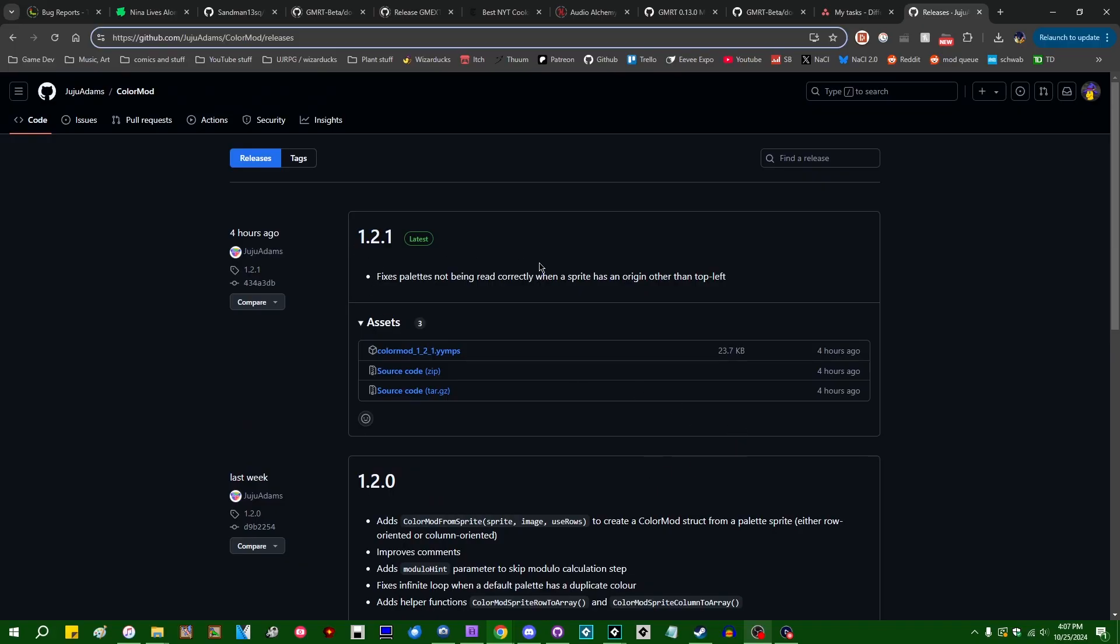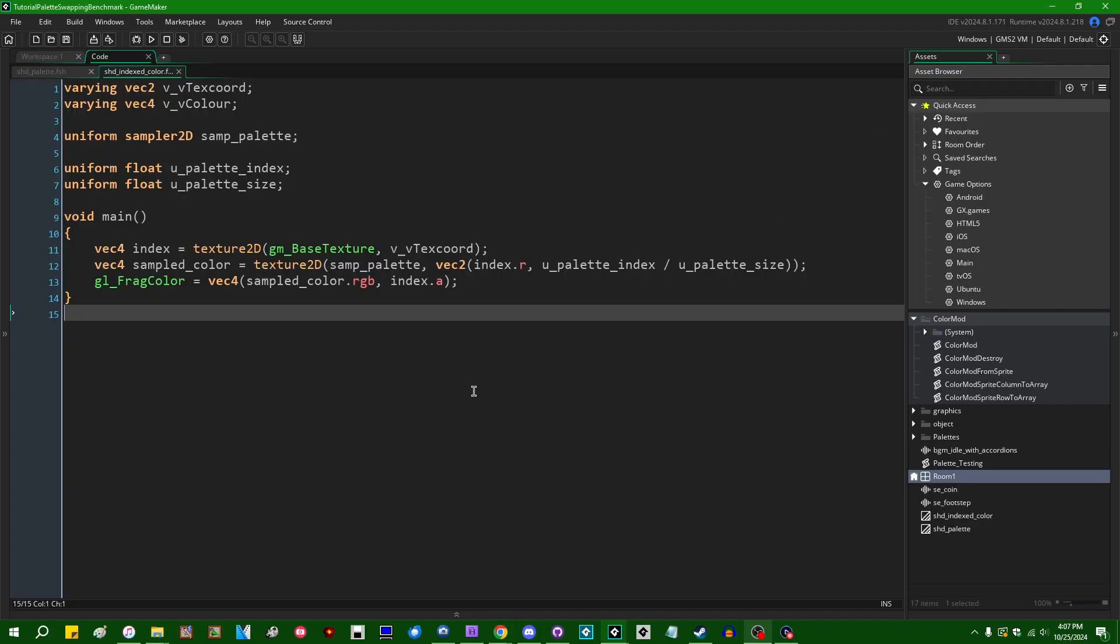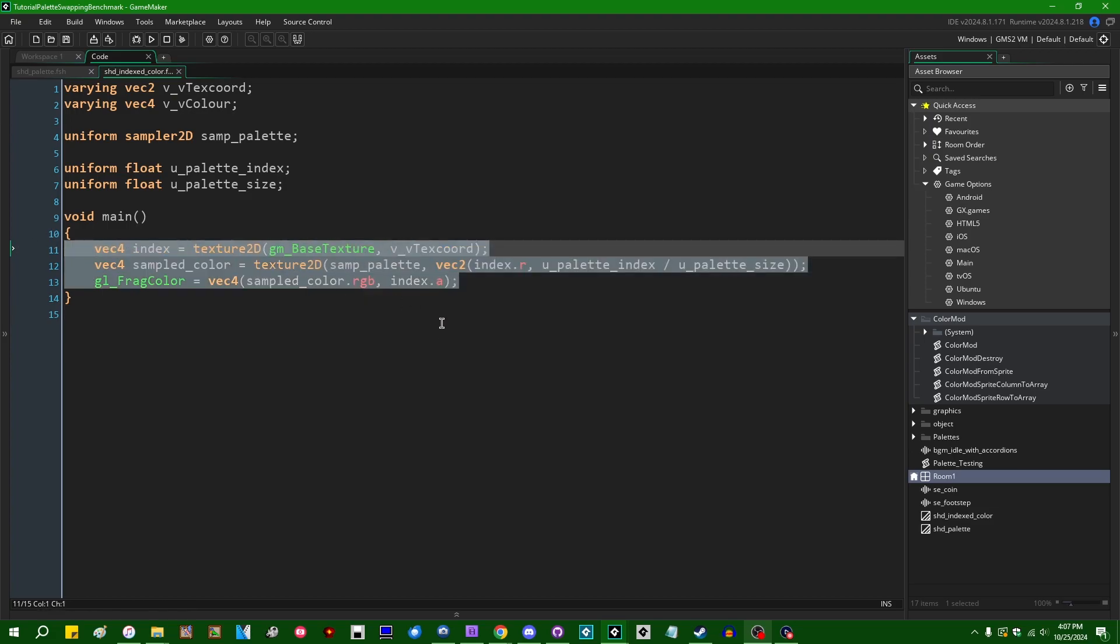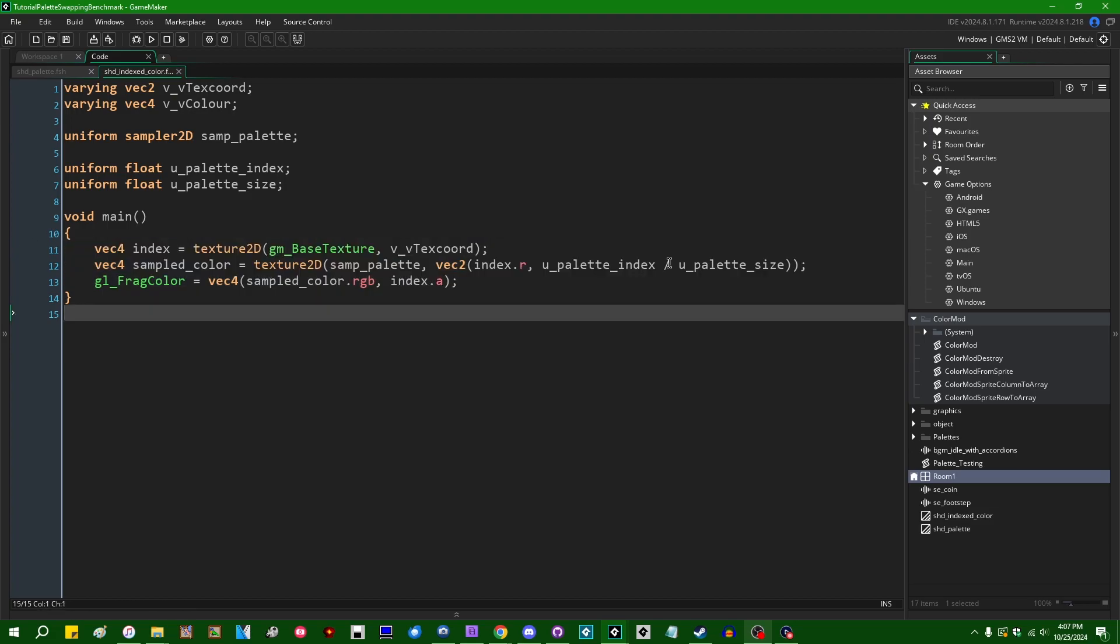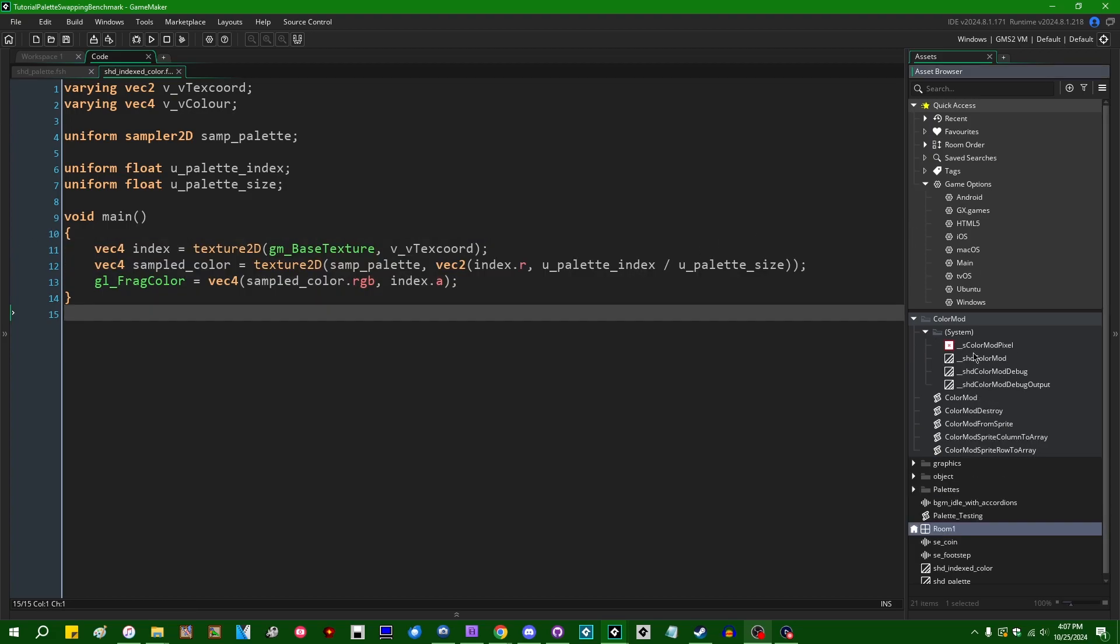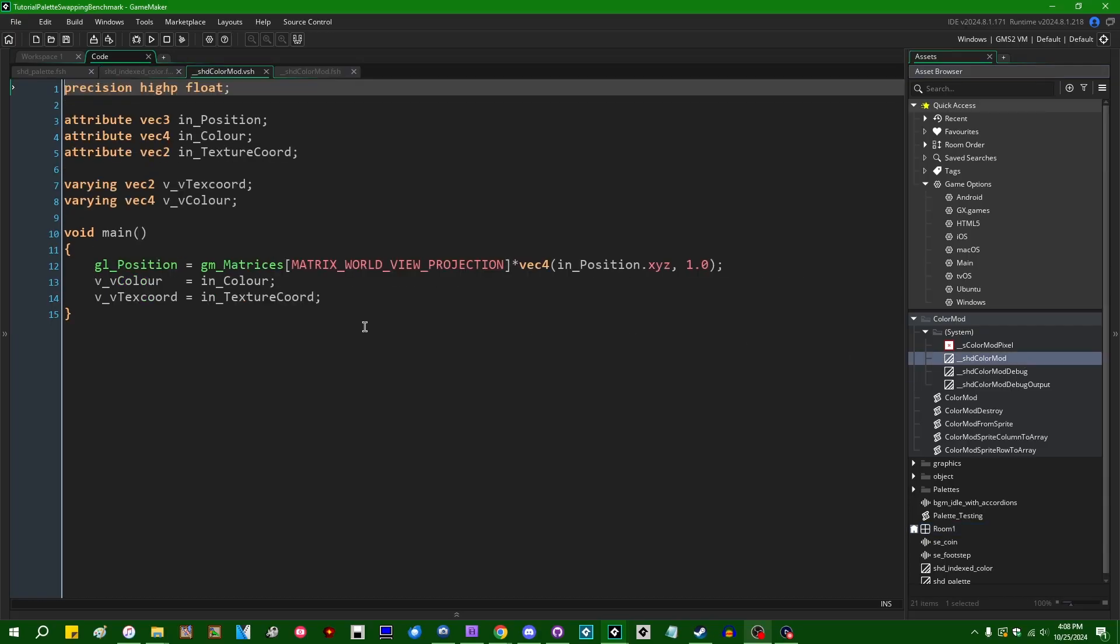I would recommend, if you haven't done so already, going and updating your color mod system to 1.2.1 or whatever the current version as of you're watching this video is, so that you can actually use that. Anyway, I've said informally in the past that I expect that the performance rankings for these three palette swapping strategies would be index color first, because it's doing next to nothing in the fragment shader.